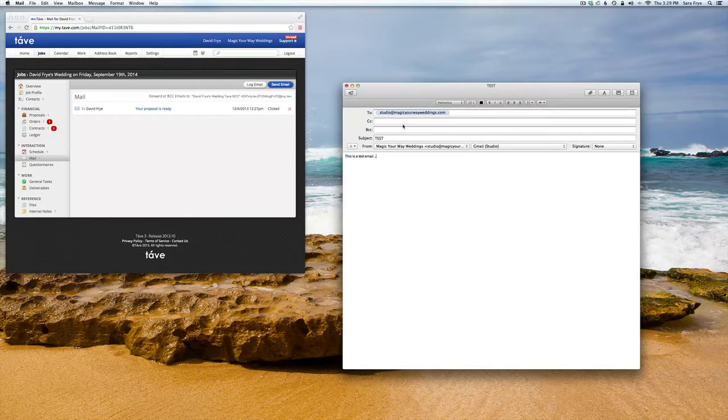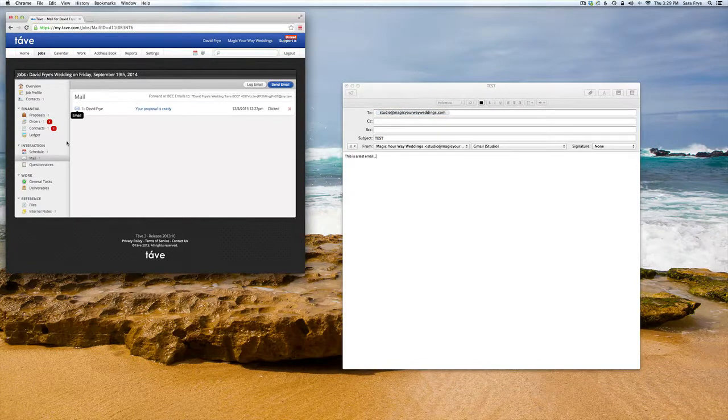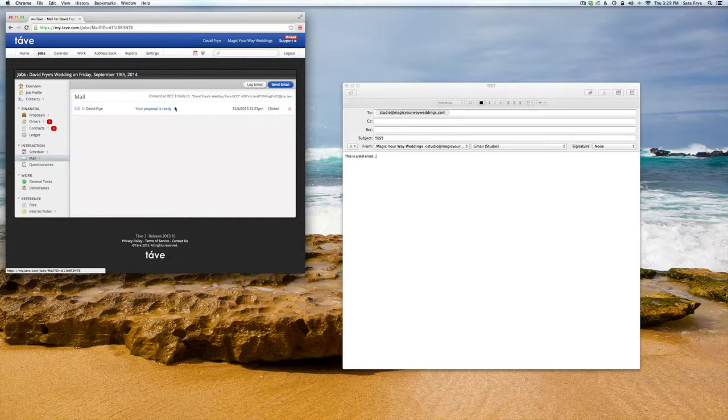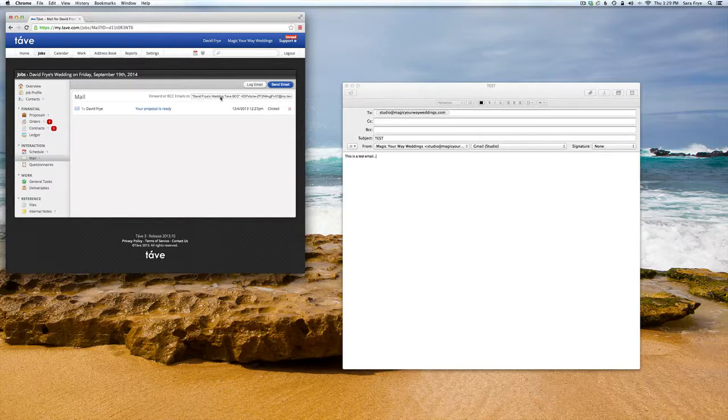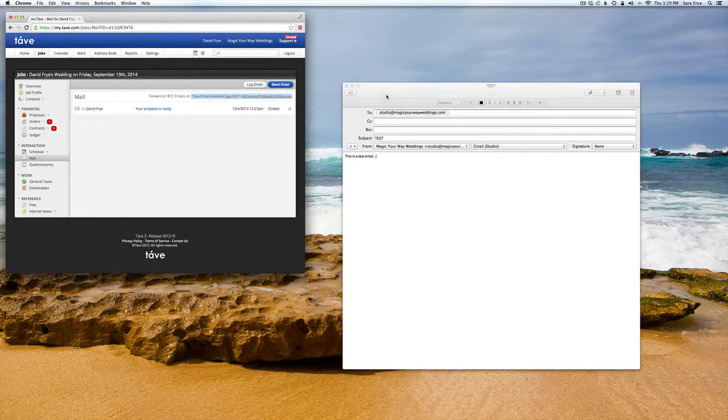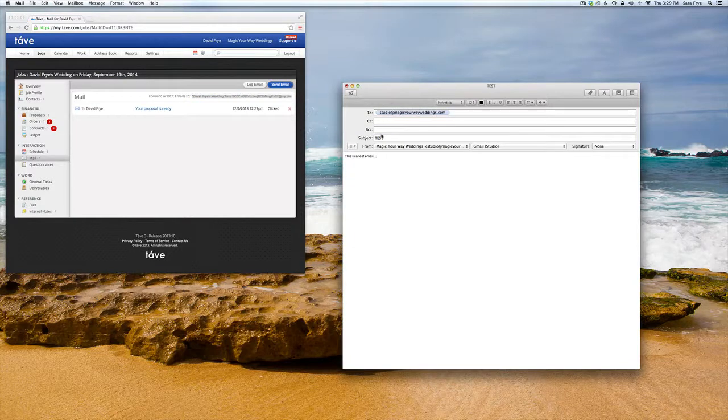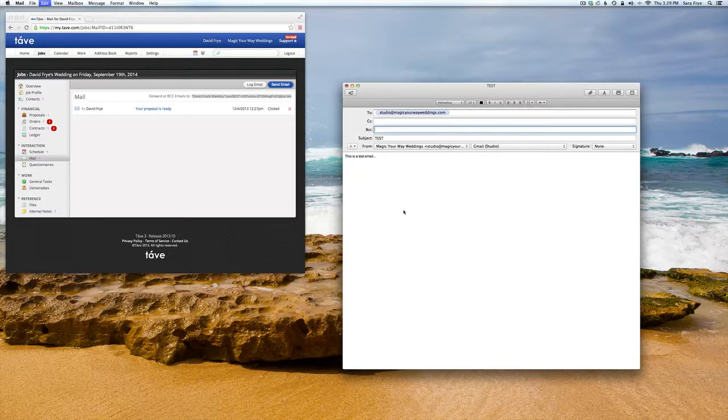Go to 'Forward or Blind Carbon Copy Emails' and in this box you want to highlight and copy it, then go over and paste it into the blind carbon copy.